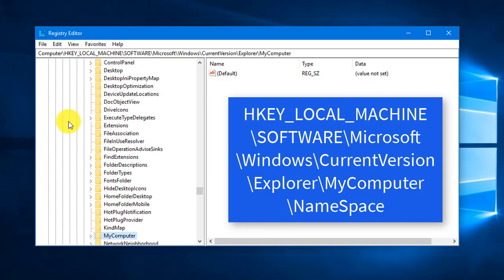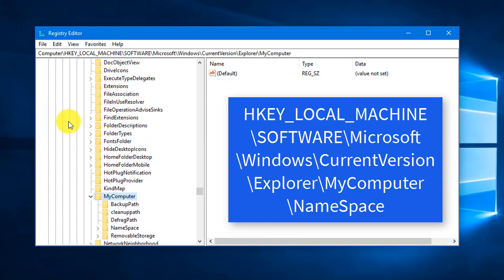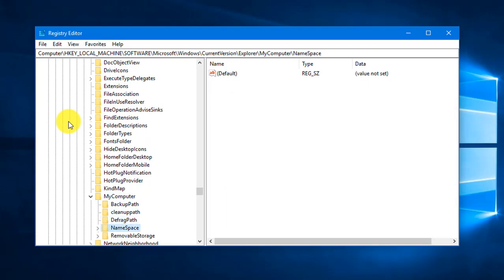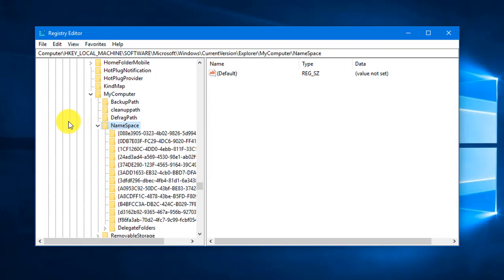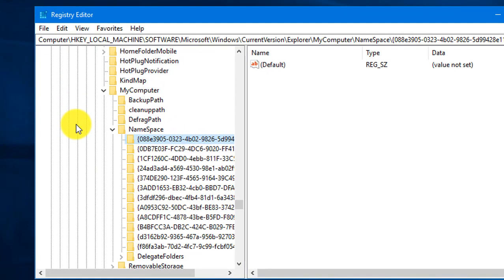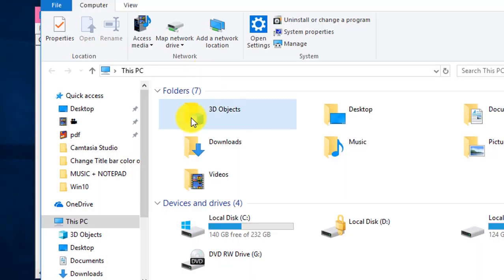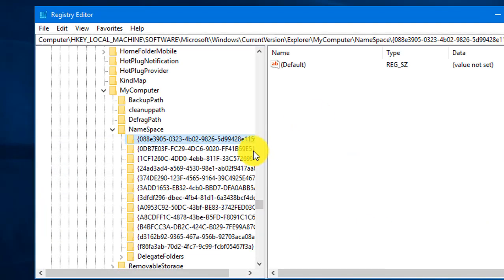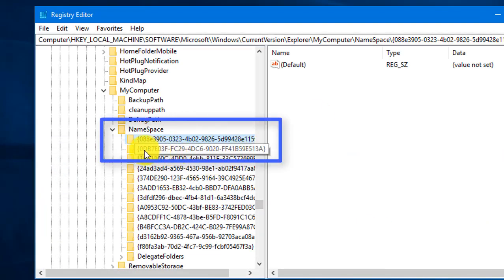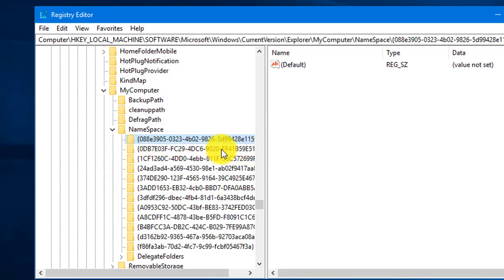Expand 'My Computer' and you will see the Namespace folder. This is where all files and folders are saved by their IDs, called GUIDs. We need to delete the GUID that represents the 3D Objects folder. The key to delete starts with '0dbe7e' and ends with '513a' — this is the namespace for the 3D Objects folder.